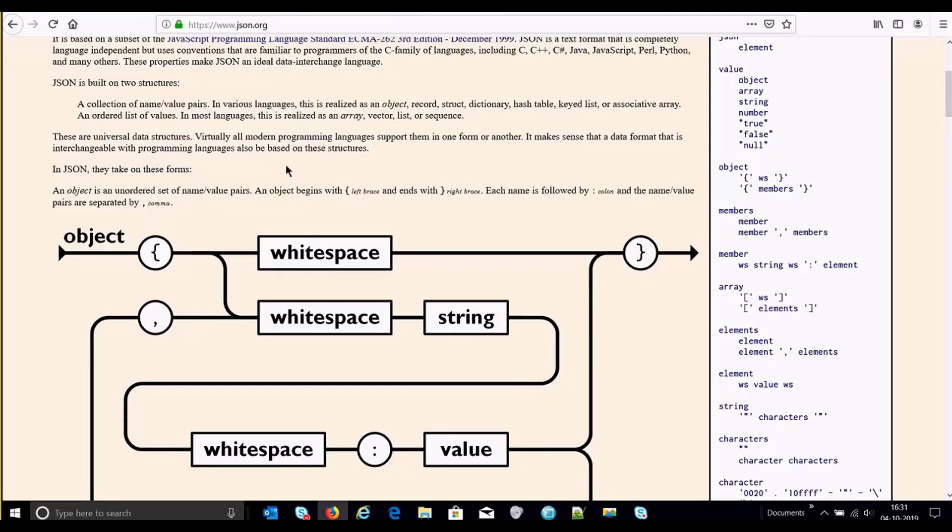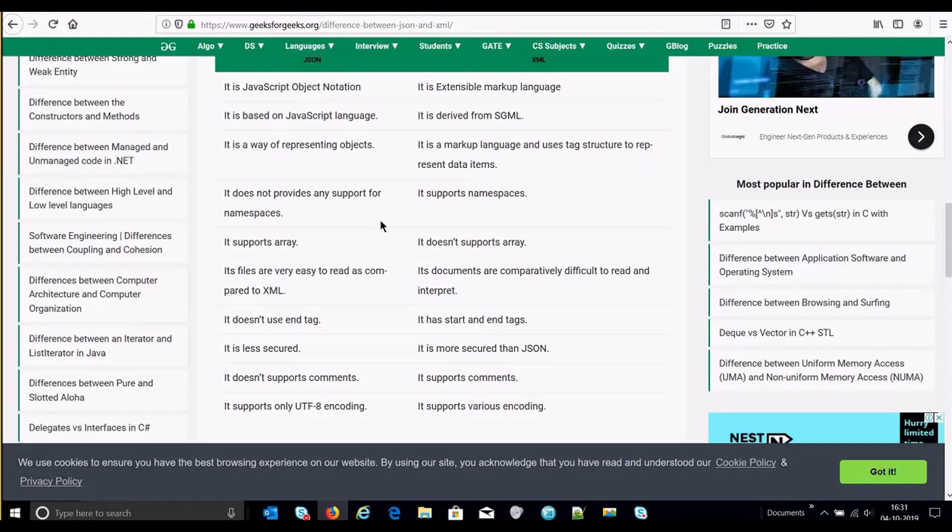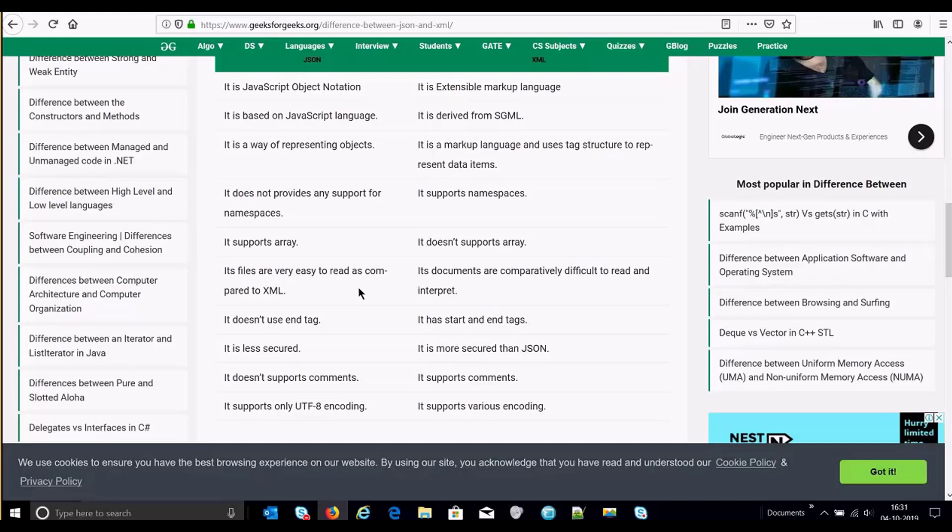Now there are comparisons between JSON and XML. So you can refer to multiple pages present on Google. Just to brief you, the one that I preferred was this one. There are certain advantages of JSON over XML like it supports array whereas XML doesn't. And JSON is comparatively lighter to use.